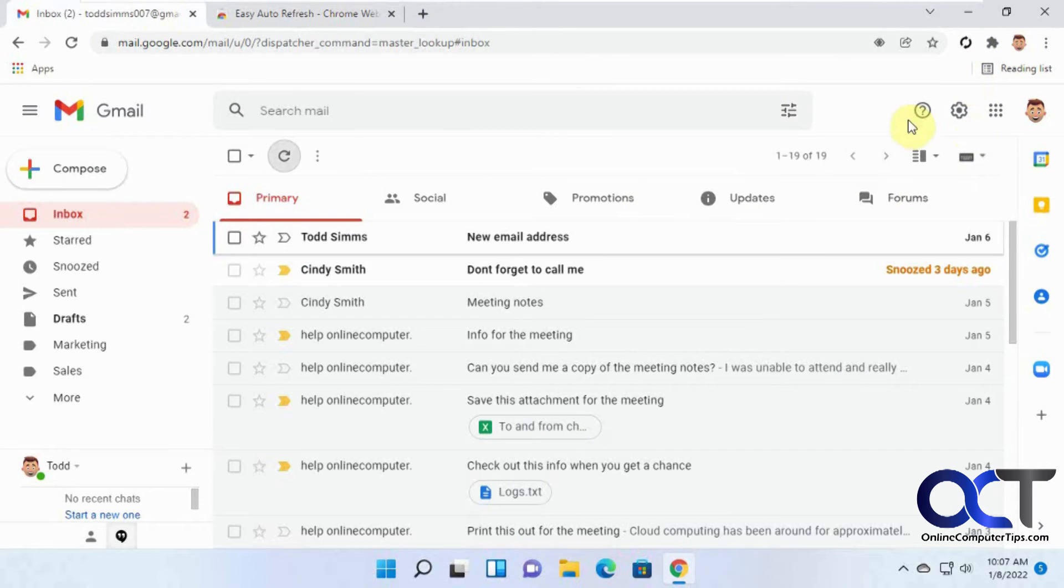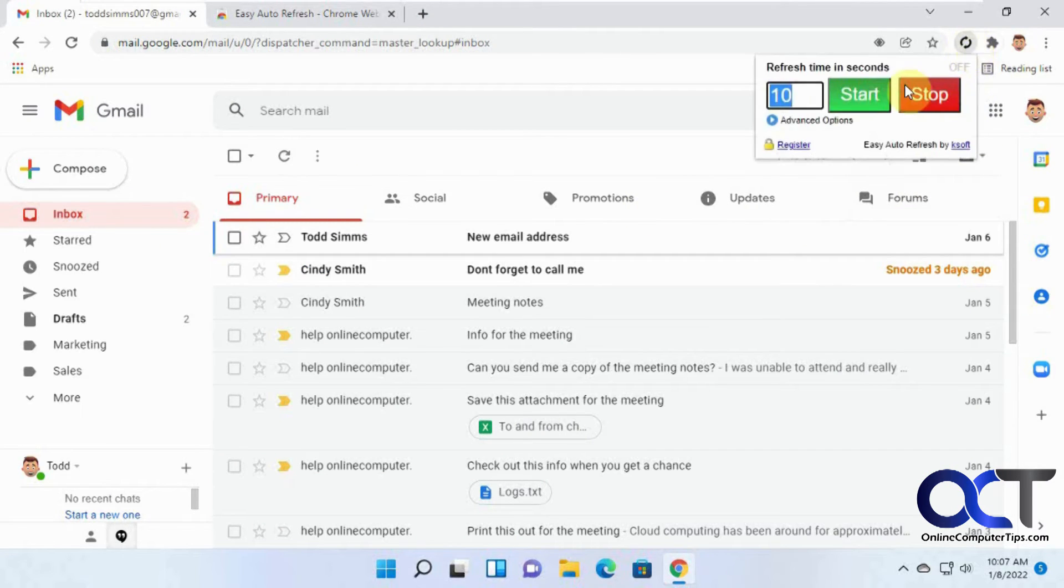So it works per web page. So we're going to click on it to activate it. And then there's the default 10 second interval, and you could change it to whatever you want.